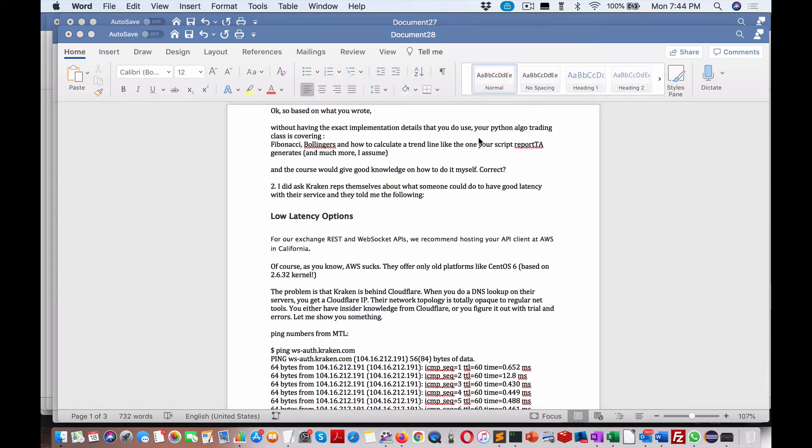Hi everybody, Brian here from Quantlabs.net. Today in this video I'm doing a continuation of a previous video I just recorded regarding Vulture and Linode virtual servers that you can have on those networks. Private ones like the cloud, but there are concerns with latency.